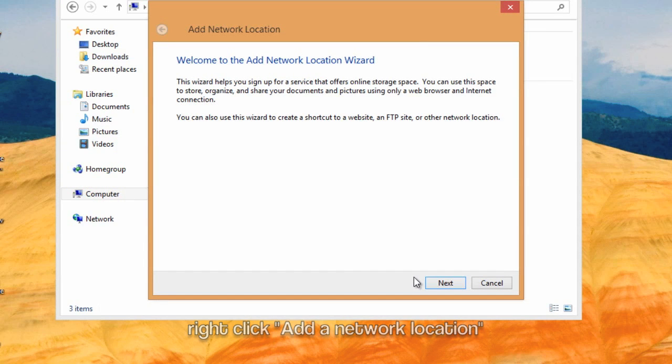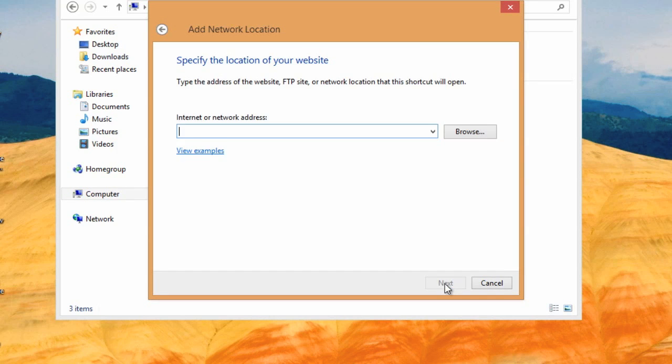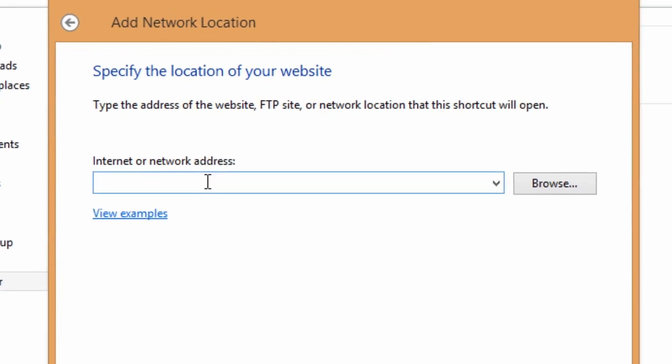That brings up the Add a Network Location wizard. Click Next. We're going to choose a custom network location. Next again.